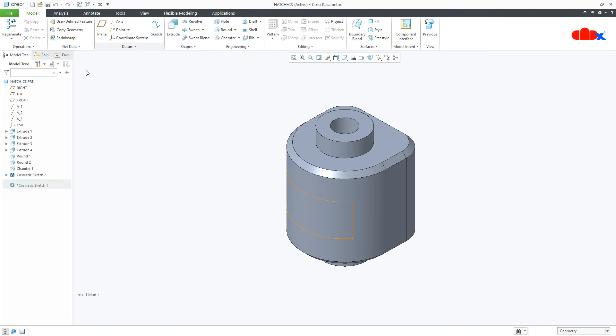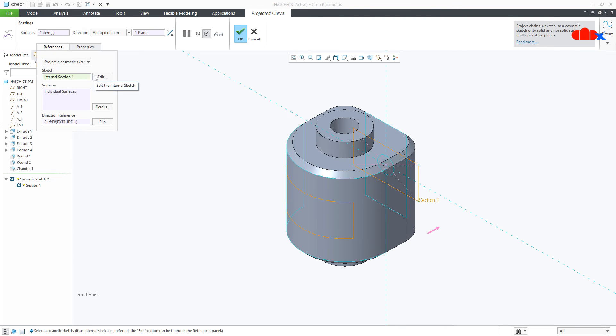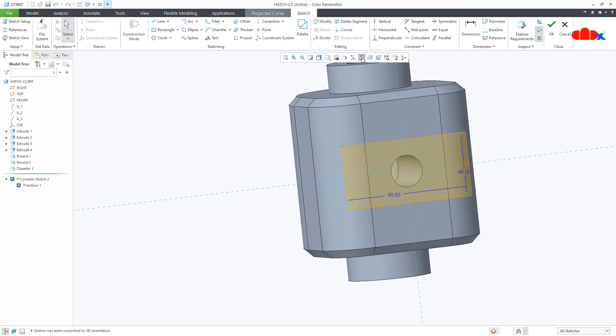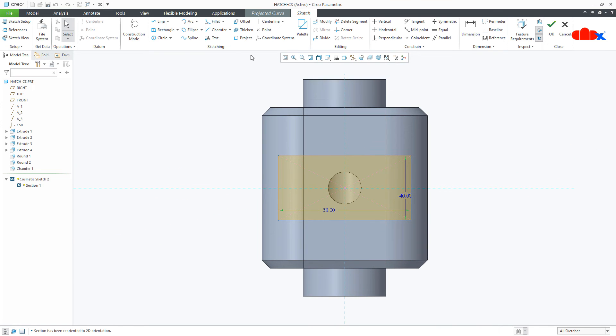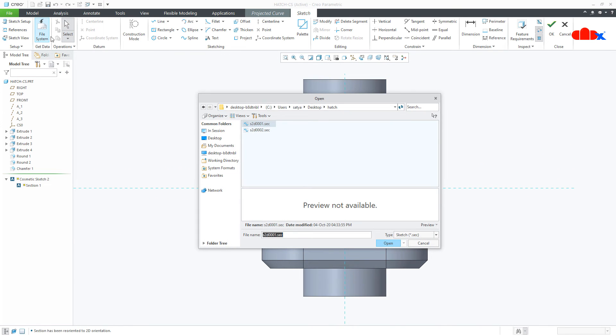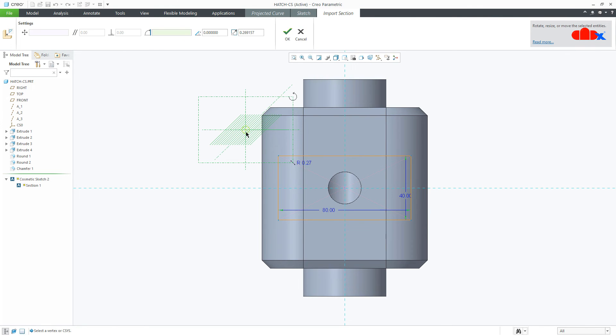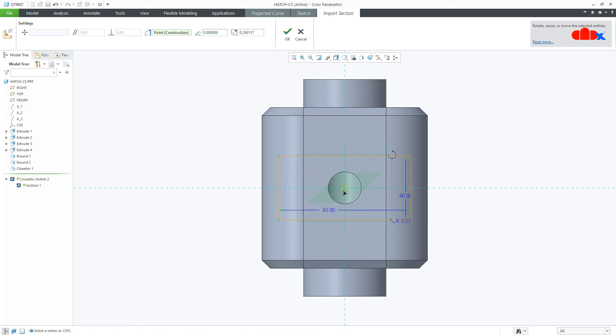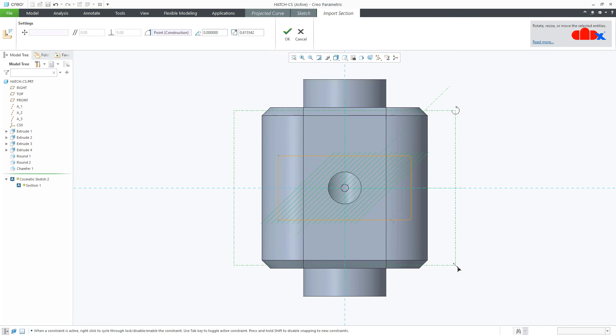Now to hatch it, edit it. Go inside the sketch. Normal. Now go to file system and select your sketch section. Position it and scale it.